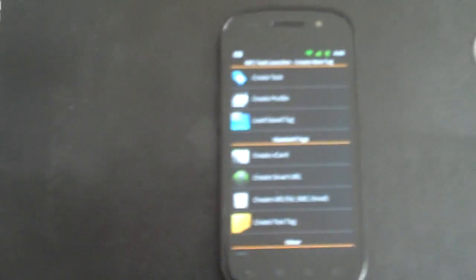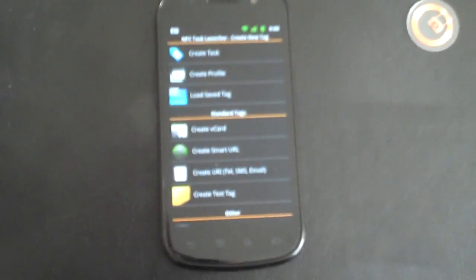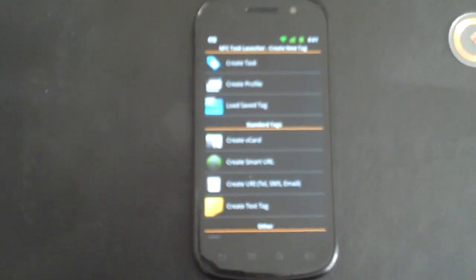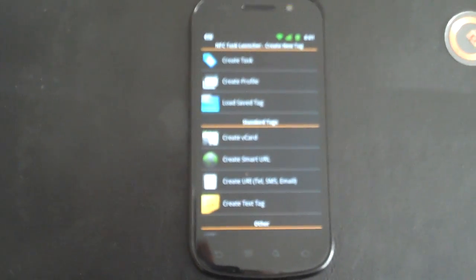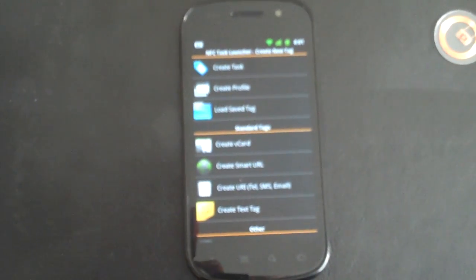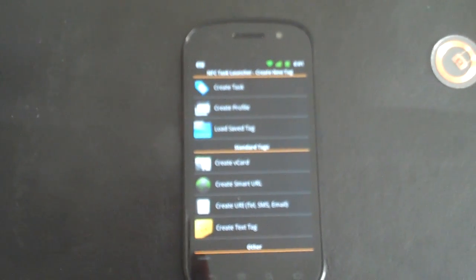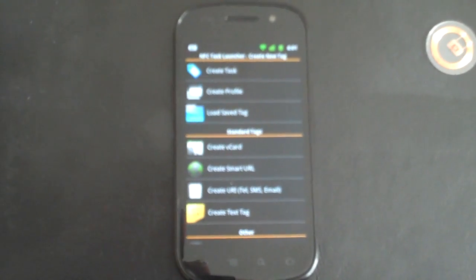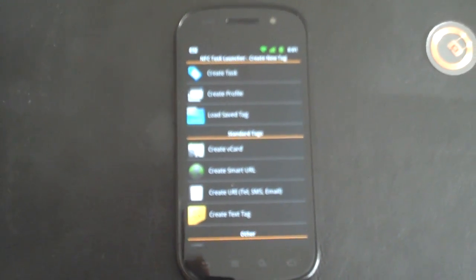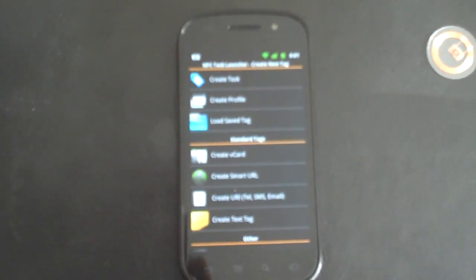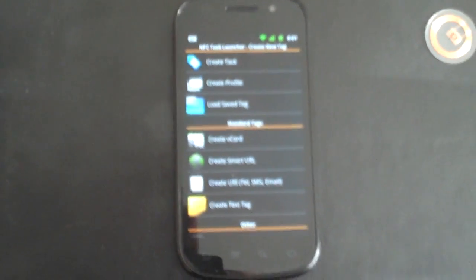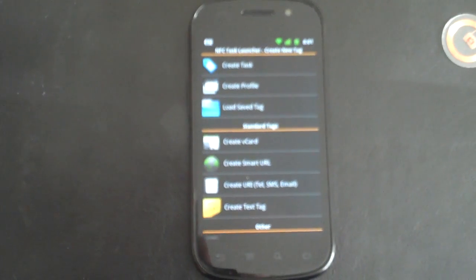You'll see it's a standard tag writer. It'll create your well-known tags, your vCard, URL-based tags, URI-based tags to dial a telephone number, launch an SMS or compose an email, as well as a text tag.